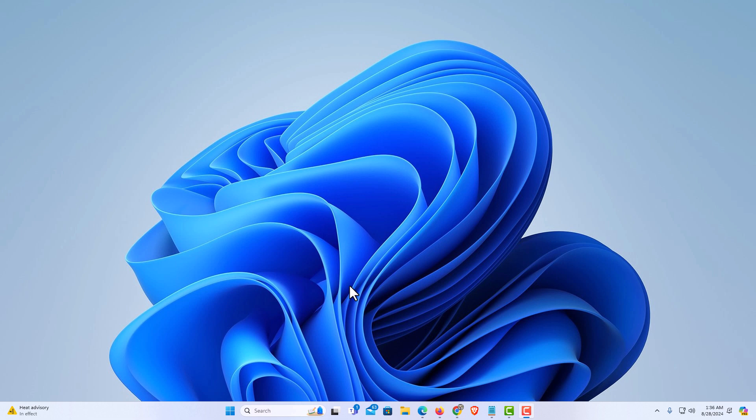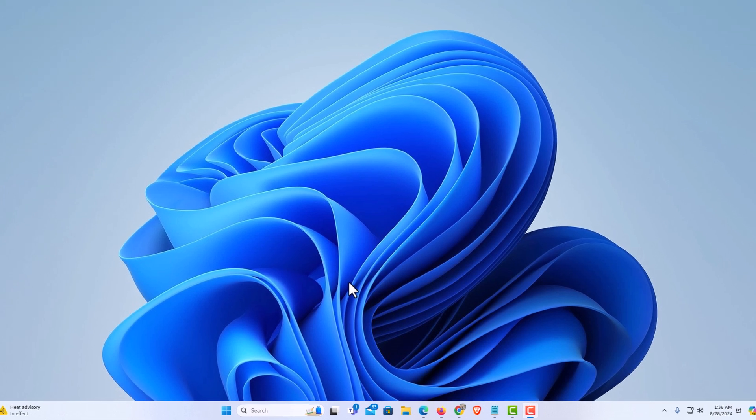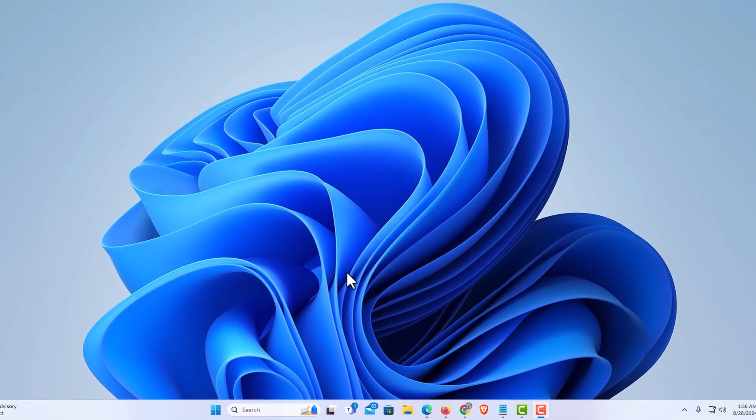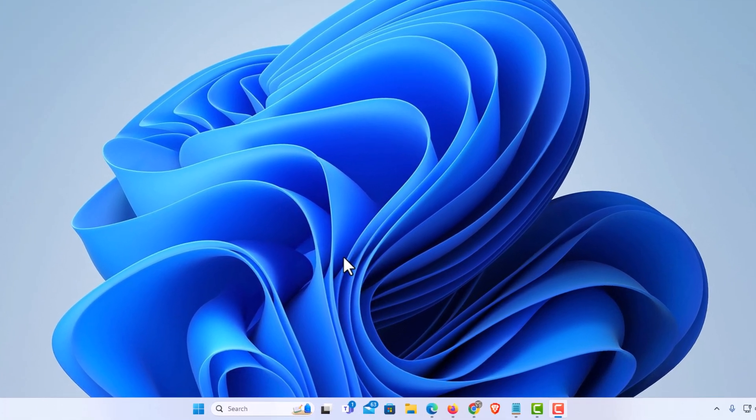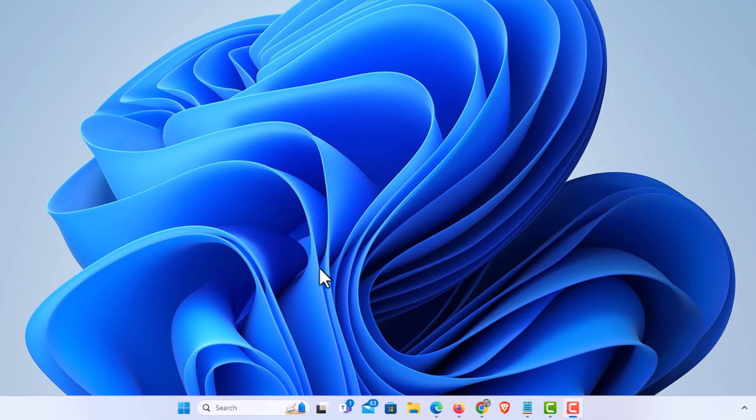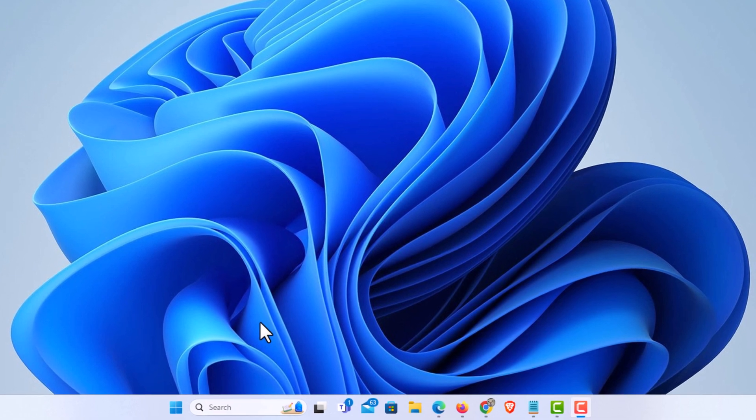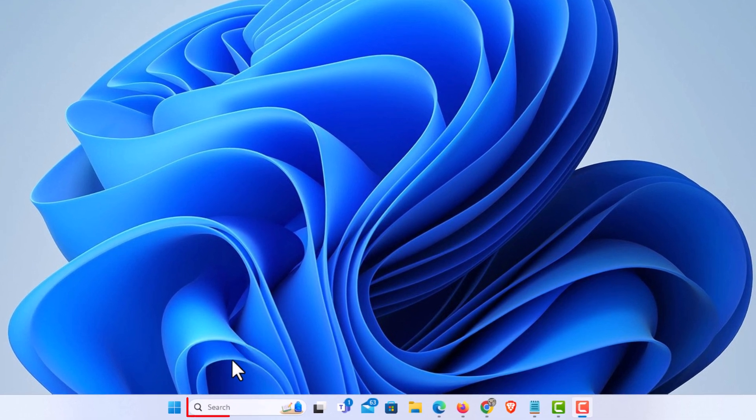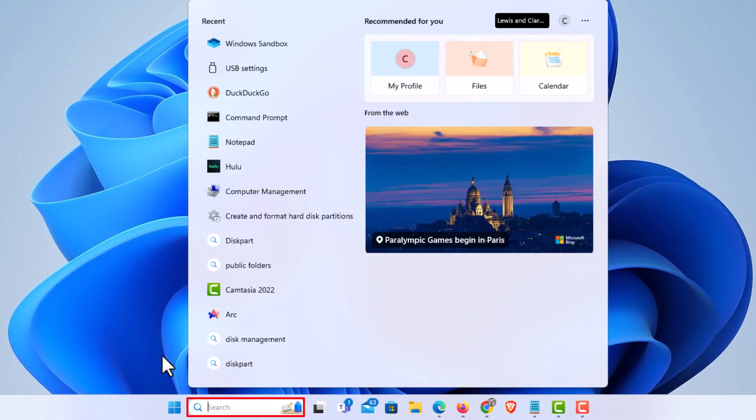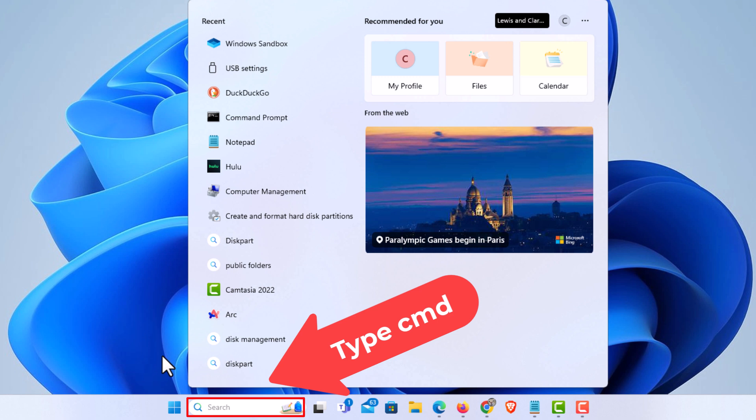First thing you want to do is open Command Prompt in Administrator mode. I'm going to go down to the taskbar at the bottom, place my mouse cursor in the search box, and type in CMD.